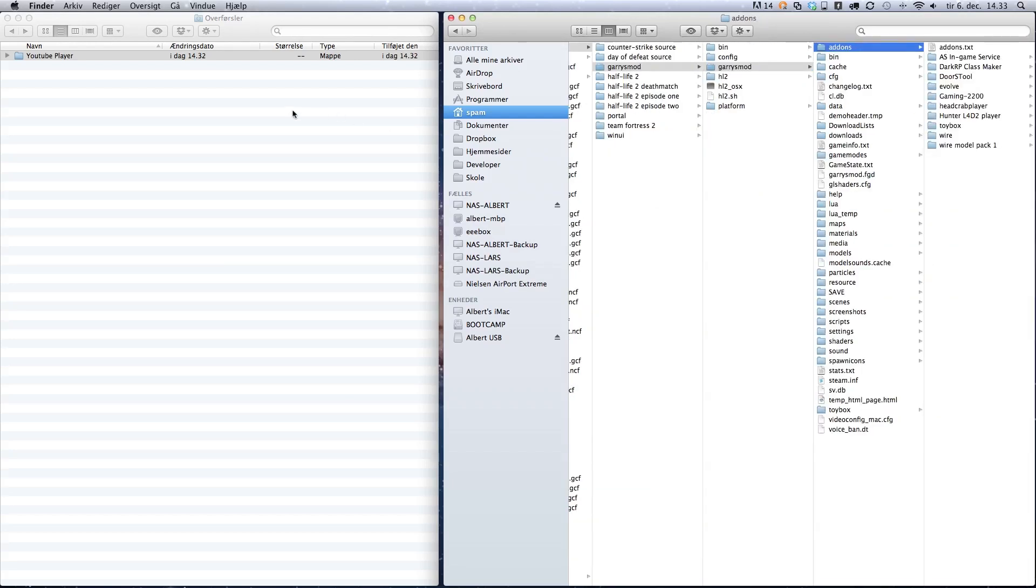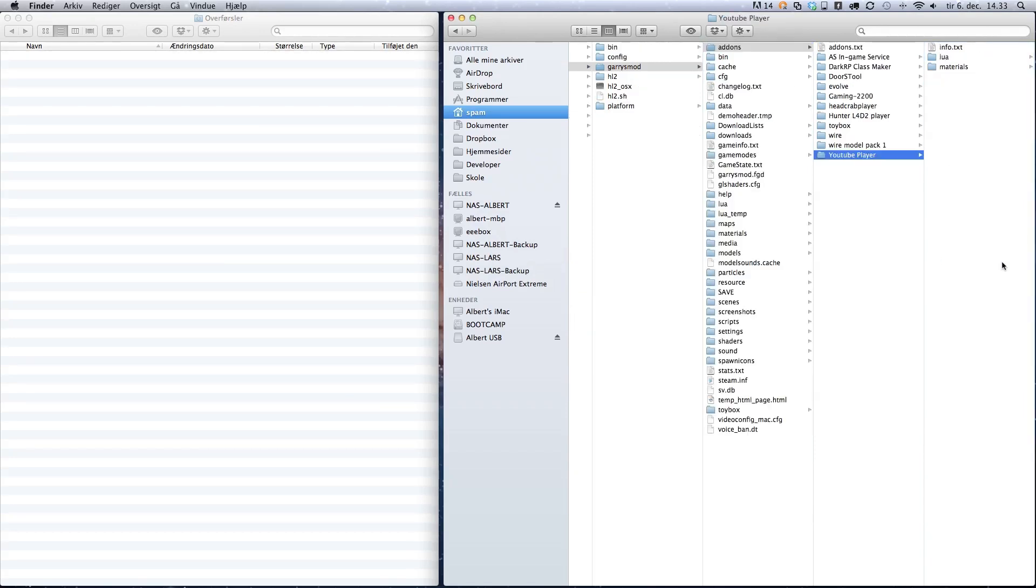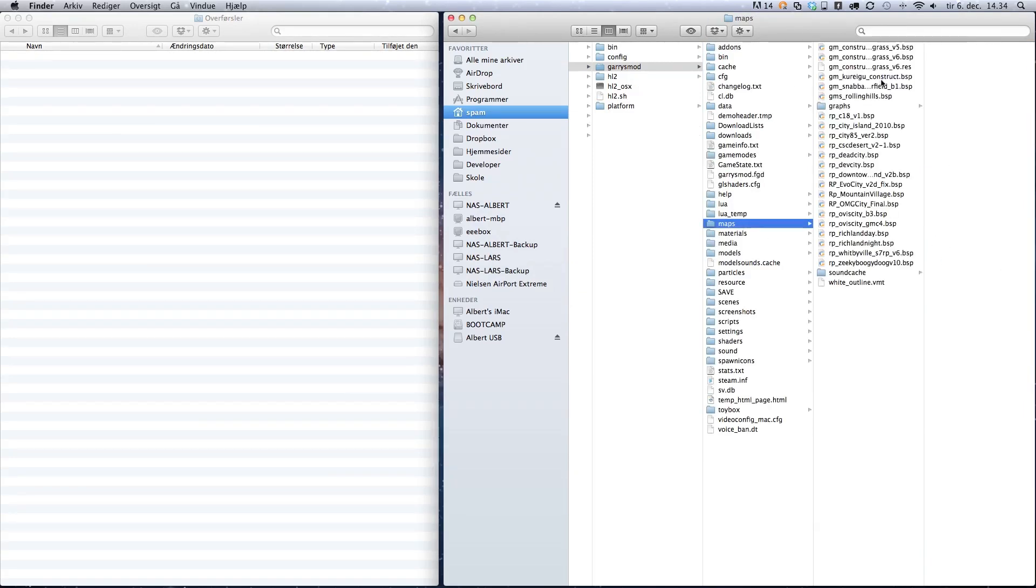Then drag the folder into the addons folder. If it's a map you've downloaded, you should probably drag it into the maps folder, but that depends on how the file has been packed.